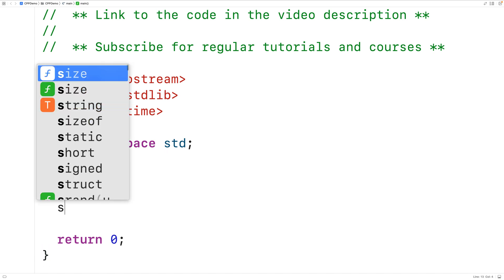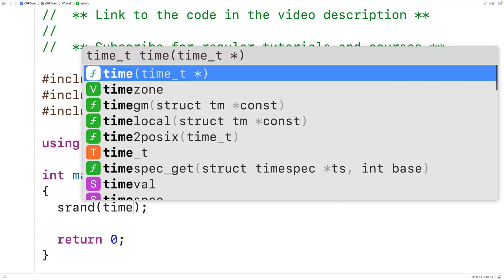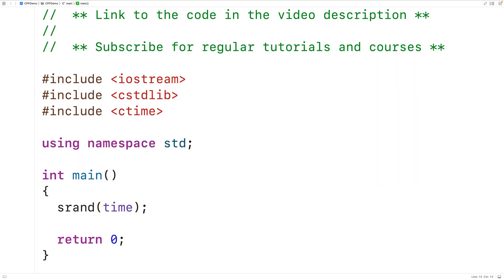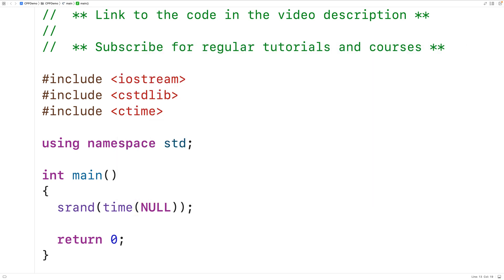The first thing we'll do is call srand to seed the random number generator, and we're going to provide the seed value as an argument. In order to ensure the rand function could provide a different sequence of random integers each time the program runs, we need to supply a different seed value each time. The current time is going to be different each time the program runs, so here we'll call time and provide the function with the argument null, and time is going to return the current time.